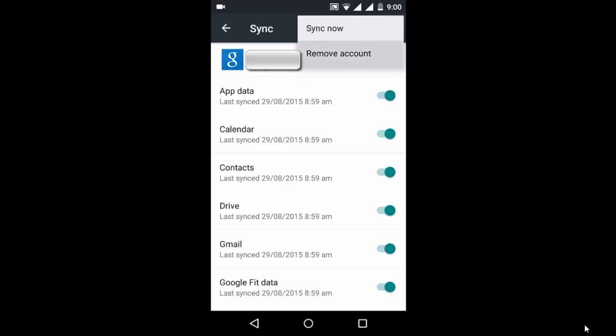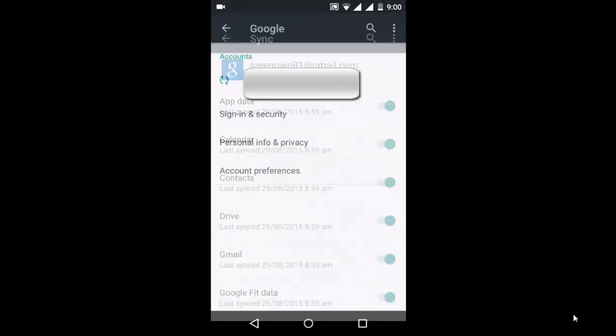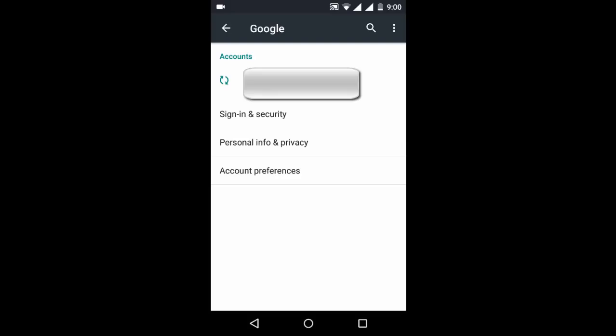Just click on remove account and it will ask you whether to remove the account or not. Just click on remove account and there you are done. Your account has been removed.